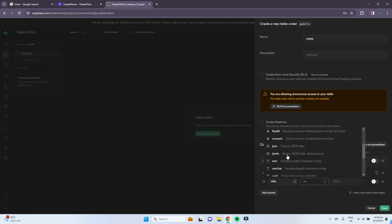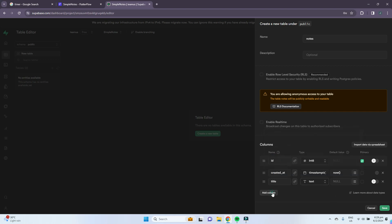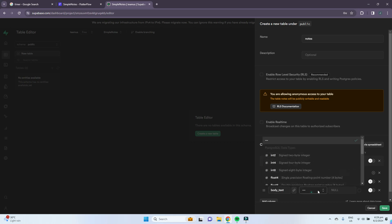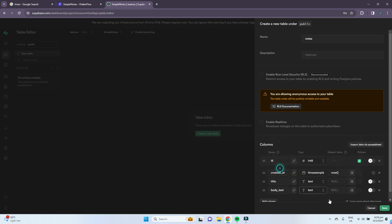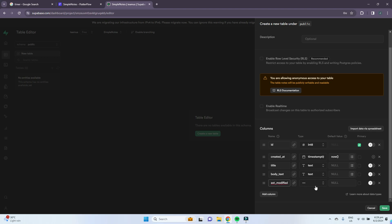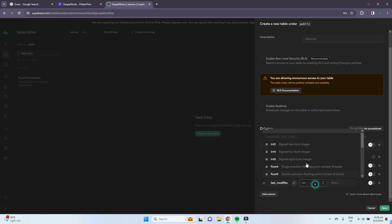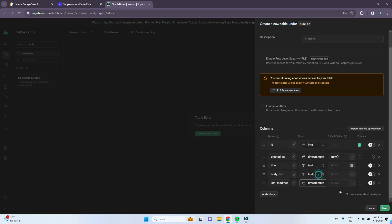The title will be of type text. It will also contain the body text of the notes, which will also be text. And lastly, it will contain the last modified time and date, so we put last modified.